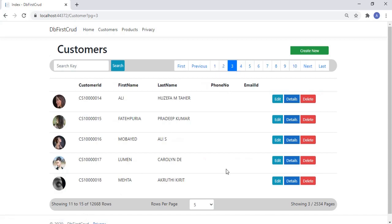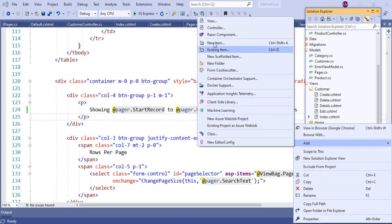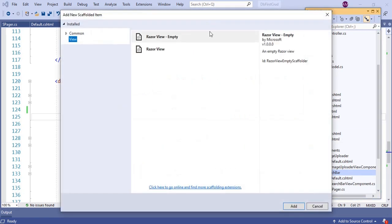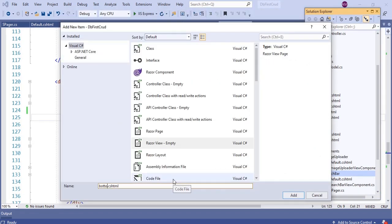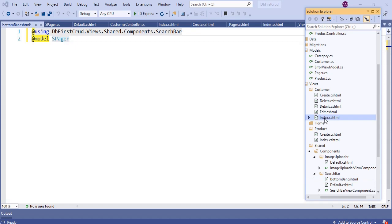Now we are ready to move the bottom bar to the search bar component. View components can have one or more view files — so I want to create this bottom bar as a separate view file. Select the search bar folder from the components folder and create a new view file, then rename it to BottomBar.cshtml. Add the using section and spager model to the BottomBar.cshtml view file as shown.